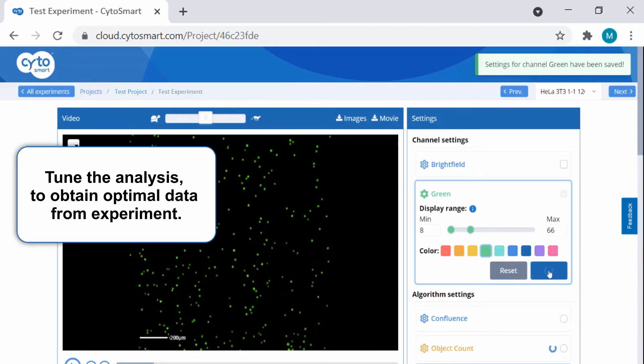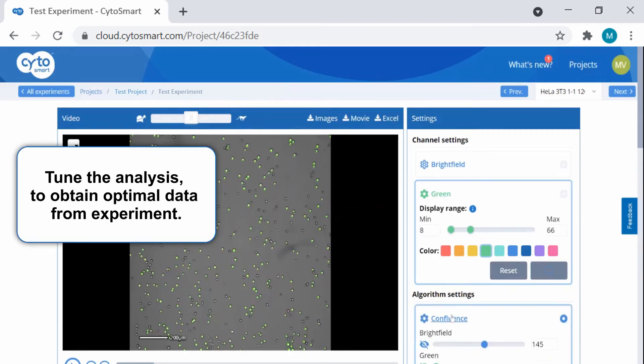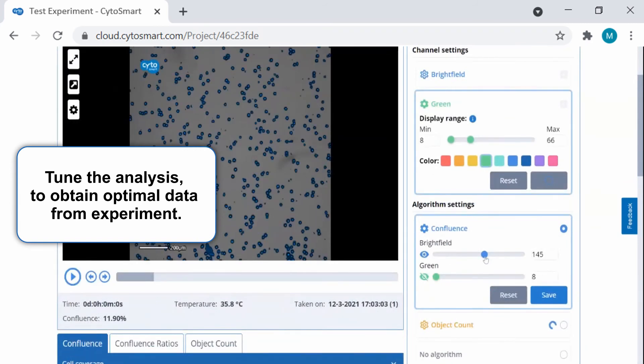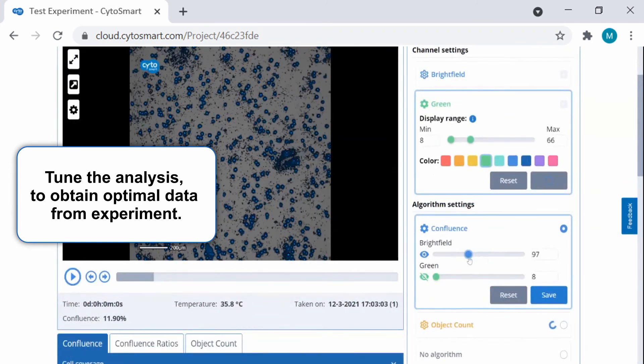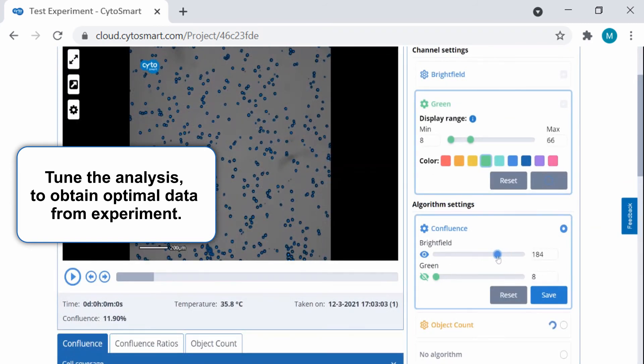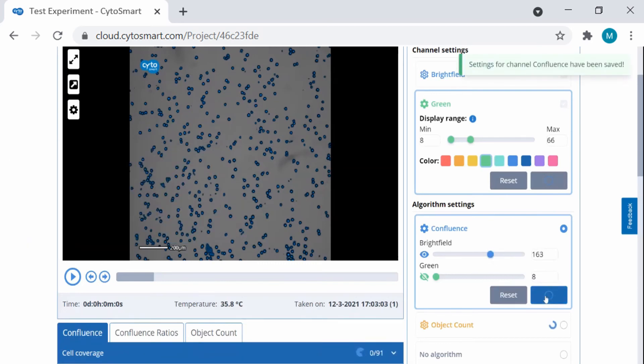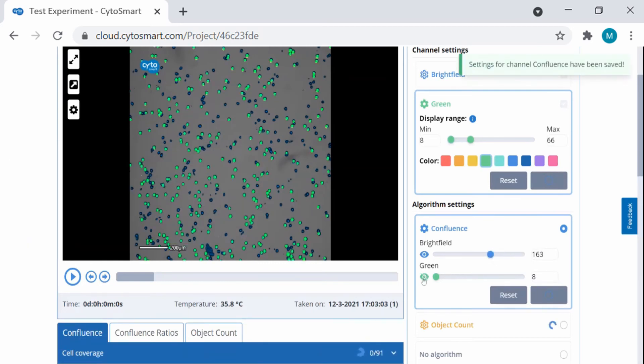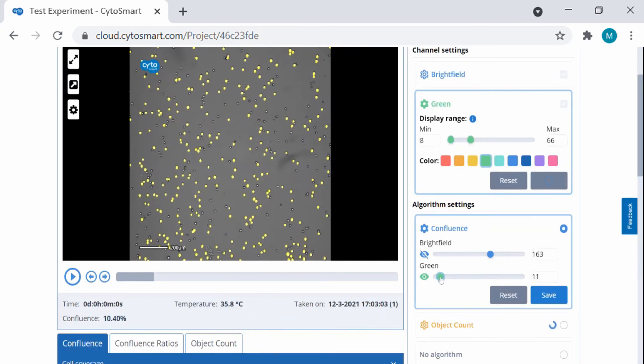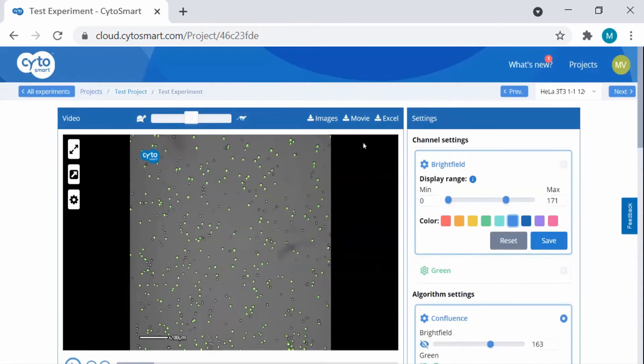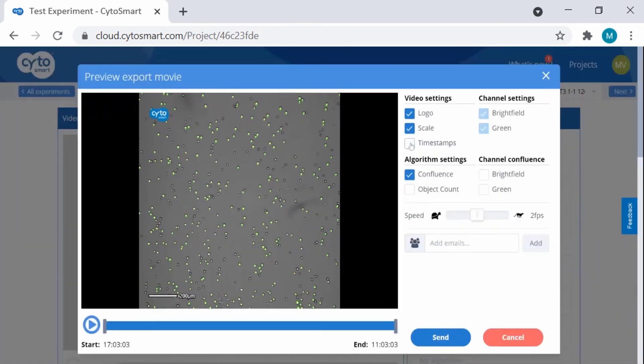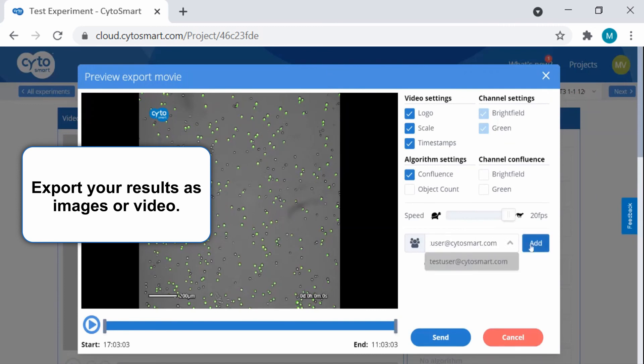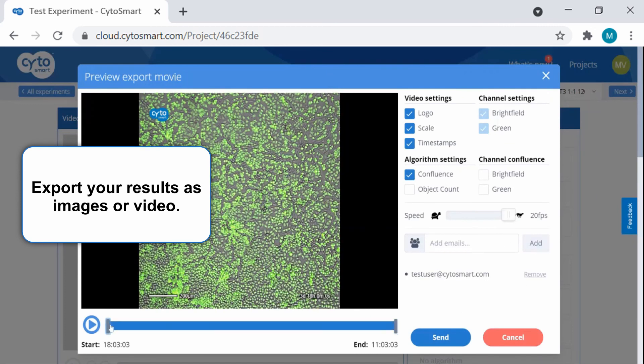You can also fine-tune the analysis to ensure you obtain optimal data extraction from your experiment. When you're satisfied with your results, you can export them as custom videos, making it easy to share great results with your colleagues.